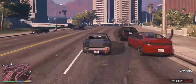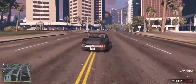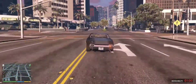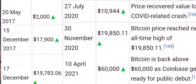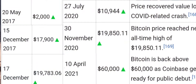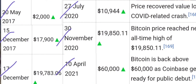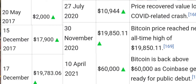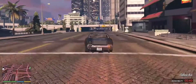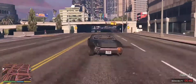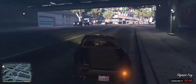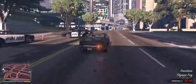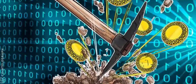People invest in cryptocurrency hoping to make decent gains, seeing how much value it has gained in recent years. But they seem to forget how much of its value it has also lost at the same time. Here I am showing you the fluctuating numbers of different cryptocurrencies on the screen.